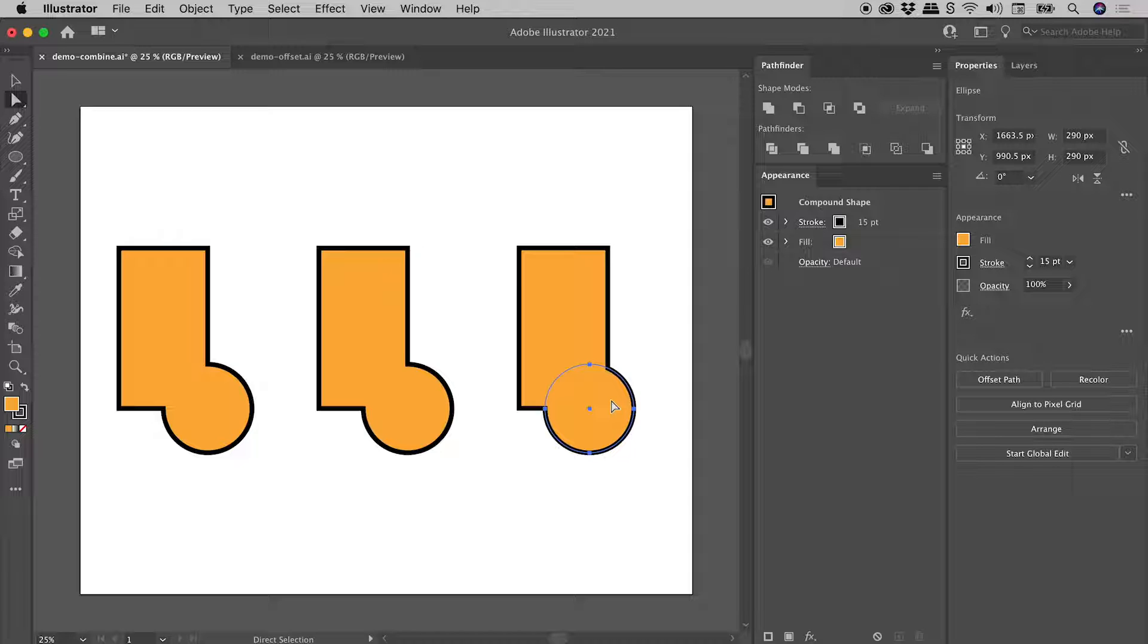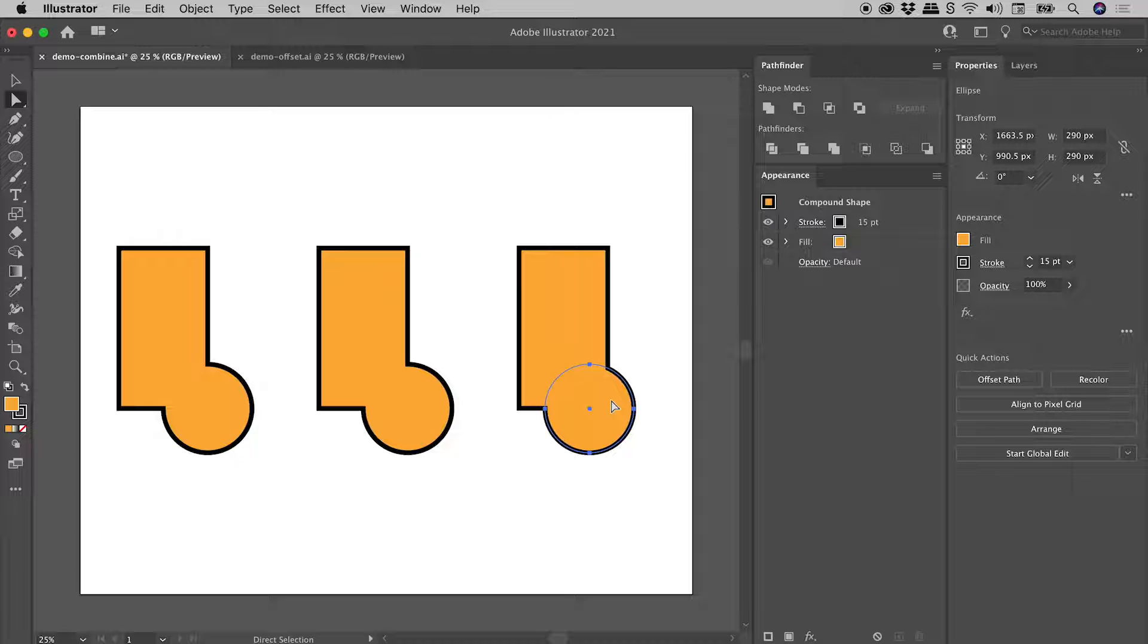Now guys, there will be times when you need to truly expand the appearance of shapes like this. In other words, properly mush them together. But again, let me give you a couple of tips on how best to do that.